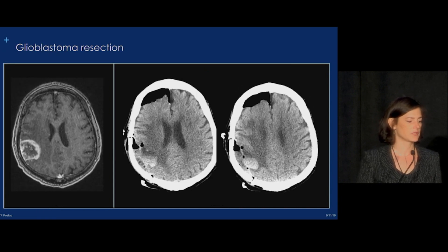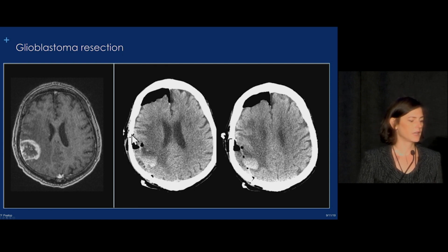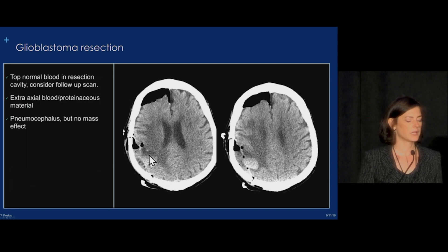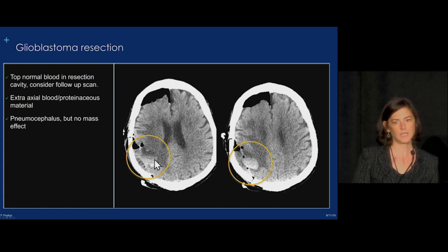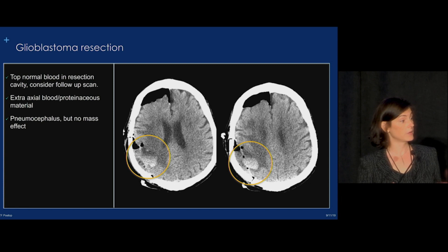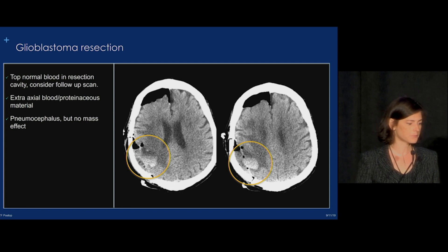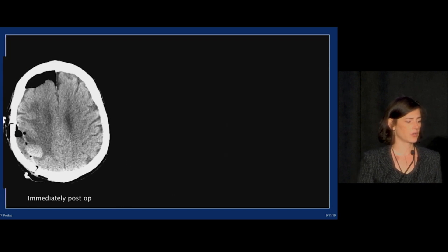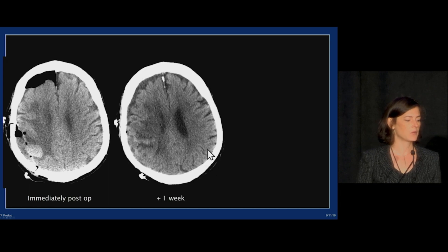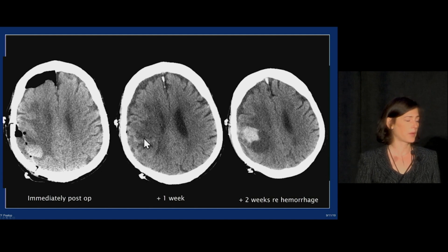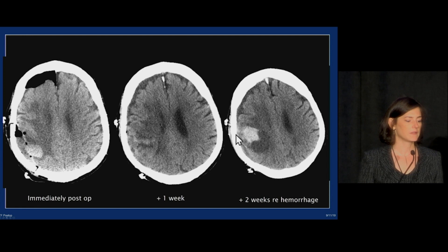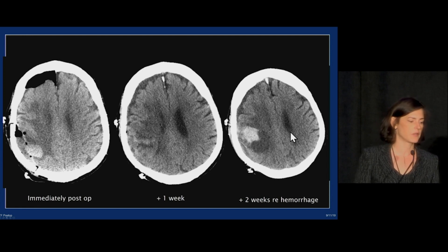Here's another glioblastoma that was resected. We see pneumocephalus and an extra-axial collection containing fluid and gas — both fine. But there's a little more blood in the resection cavity than we normally see. It's not frankly abnormal, but we need to watch it carefully. On follow-up about a week later, the hematoma had resolved. However, this patient had a propensity toward bleeding in that glioblastoma, because he unfortunately presented a week later with another hemorrhage.